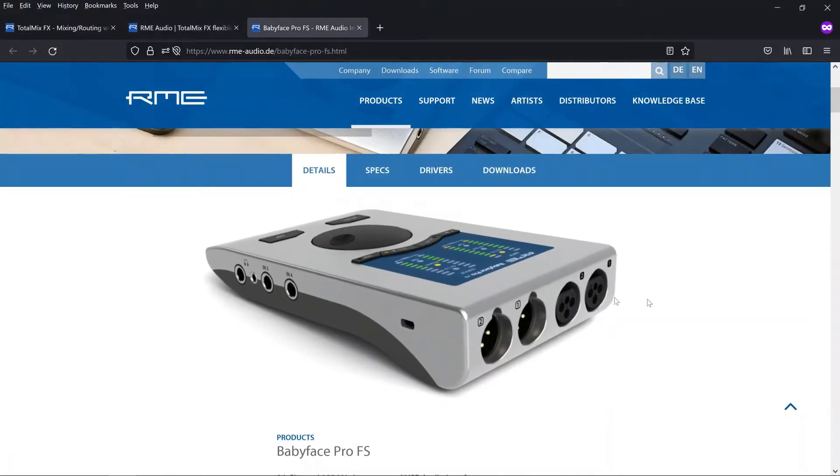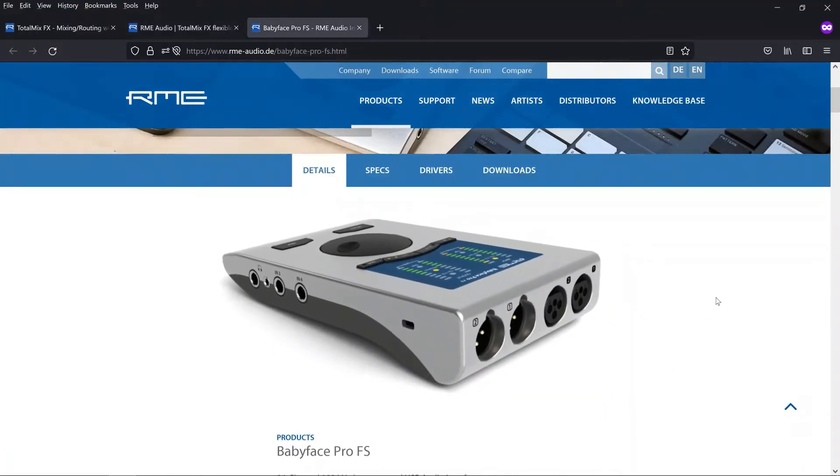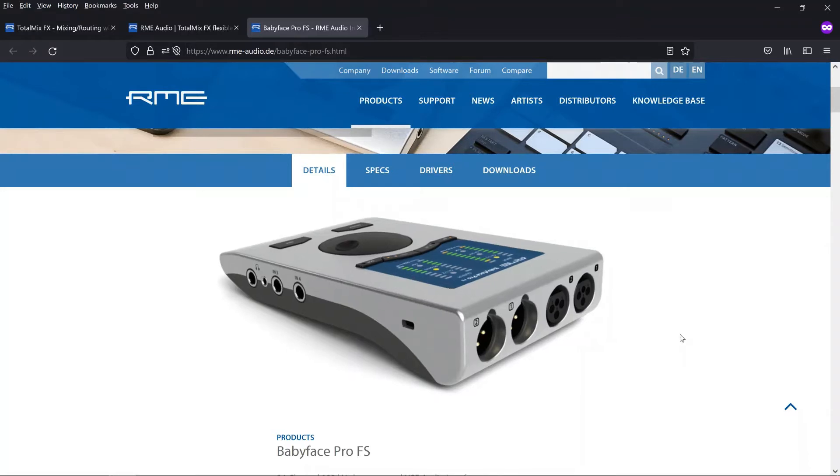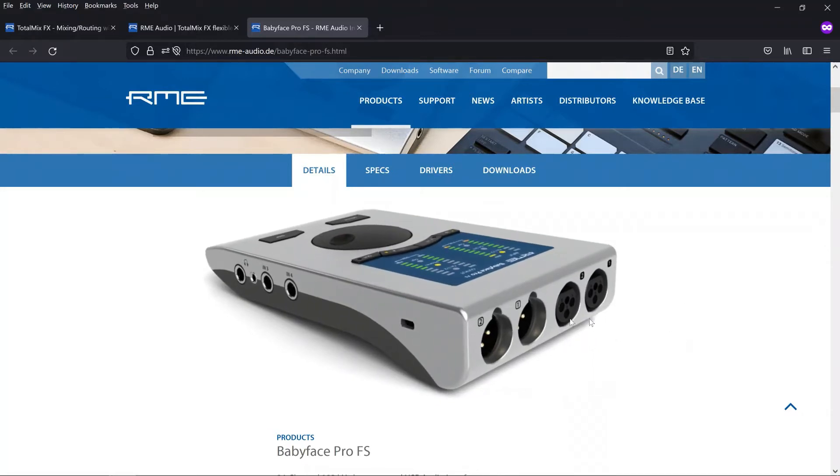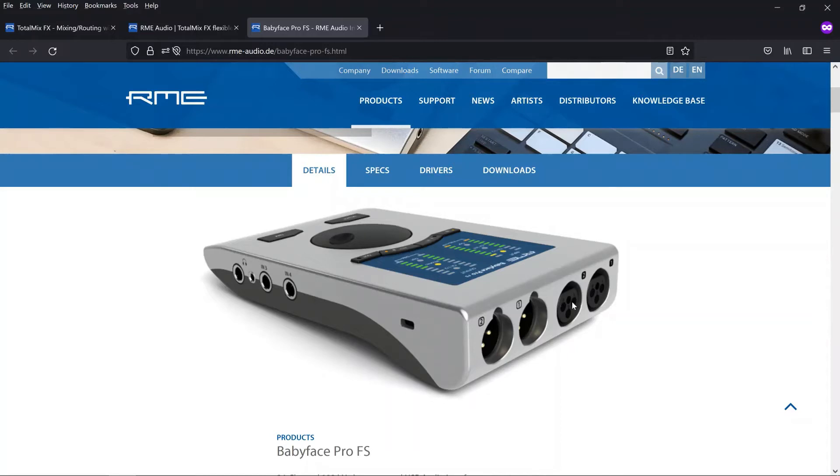The important thing to understand is that a microphone is a mono device, that is it only has one channel, and all the analog hardware inputs on Babyface Pro FS are mono. So when you plug in a microphone into analog input one you will only record on the left channel of the hardware output, and if you plug a microphone into analog input two you will only record on the right channel of the hardware output.